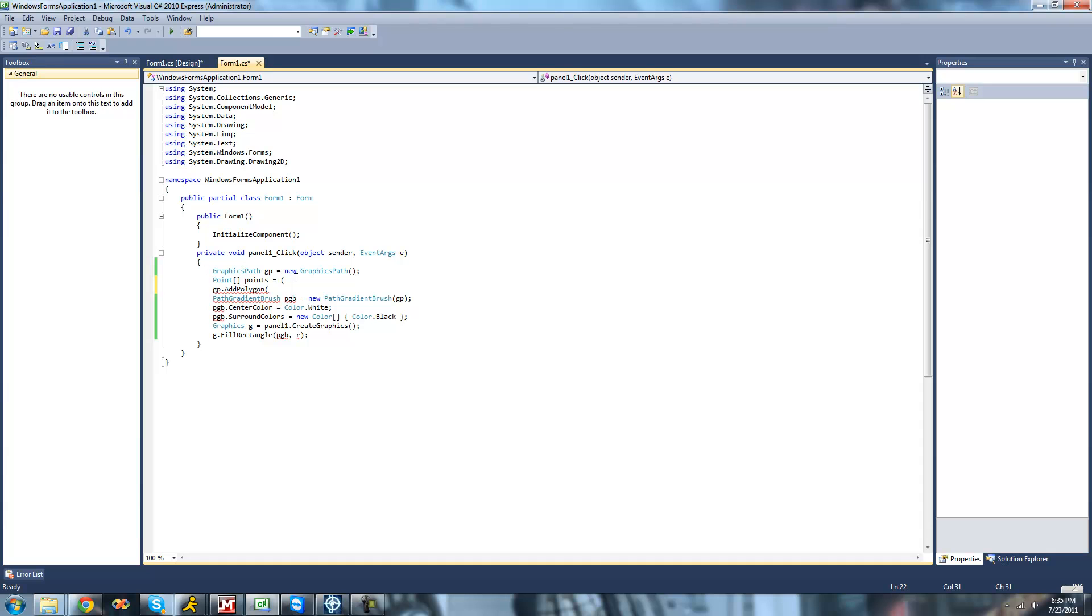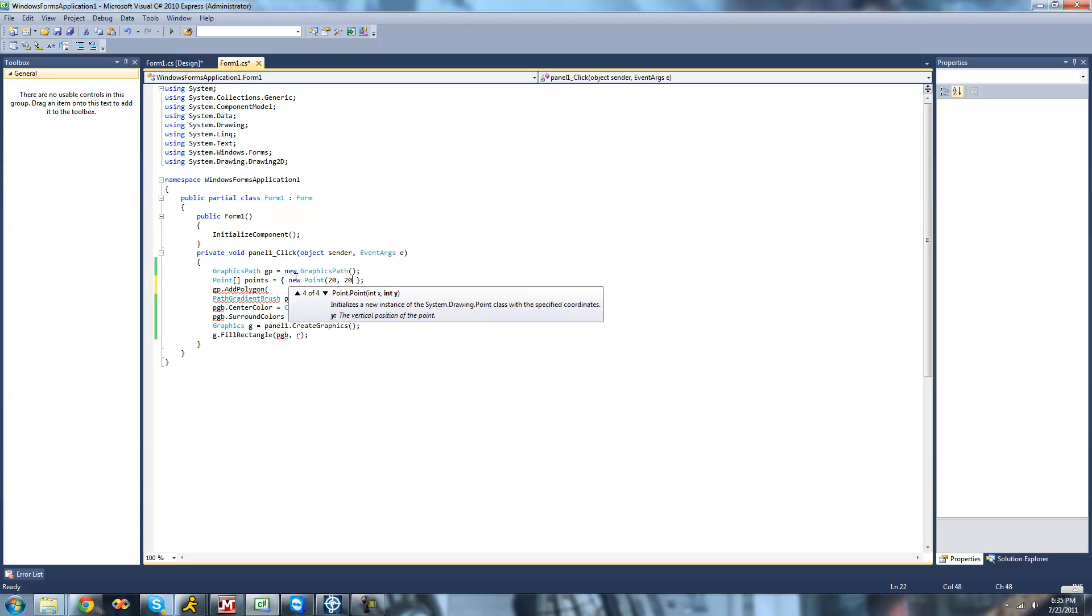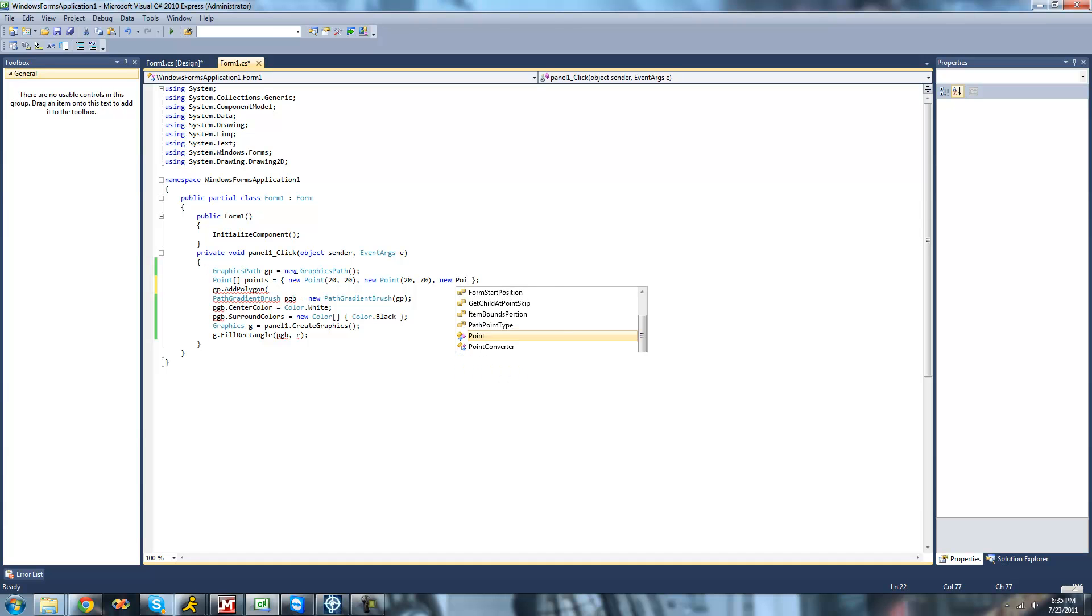So we're just going to create some points inside of this array. Do a new point at 120. Then another point at 20, 70, and a final point at 70, 20. So I'll be creating basically just the right triangle.